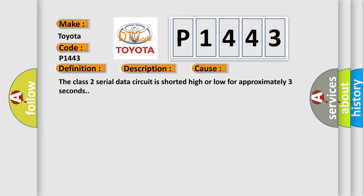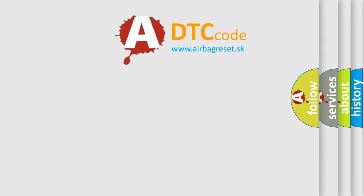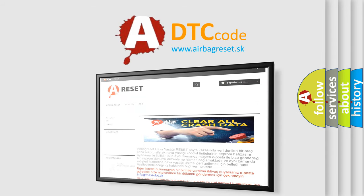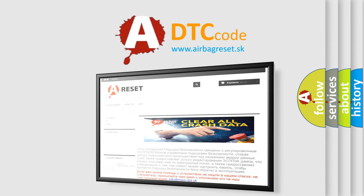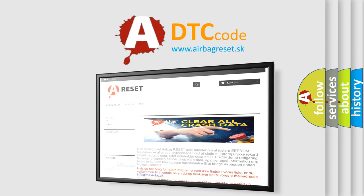The Airbag Reset website aims to provide information in 52 languages. Thank you for your attention and stay tuned for the next video.